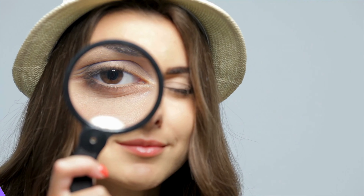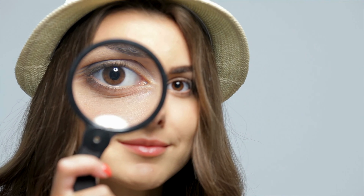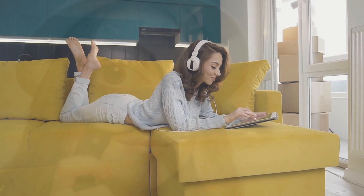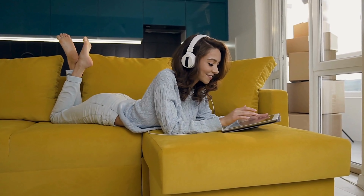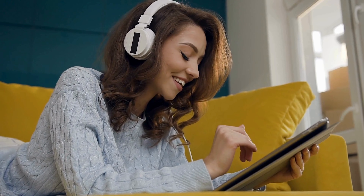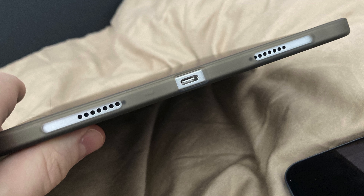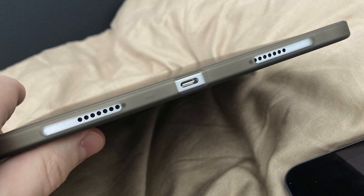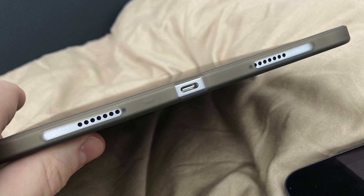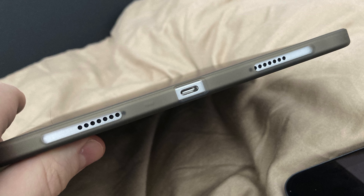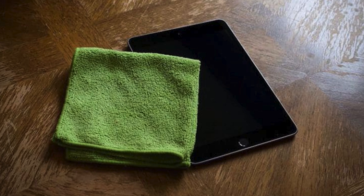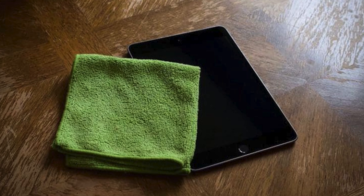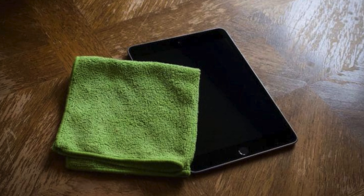It's detective time, tech fam. Grab some headphones and check if you can hear sound through them but not your iPad's speakers. Eyeball those speakers for any dust or debris — if they look grubby, gently clean them with a toothpick, interdental brush, or a microfiber cloth.